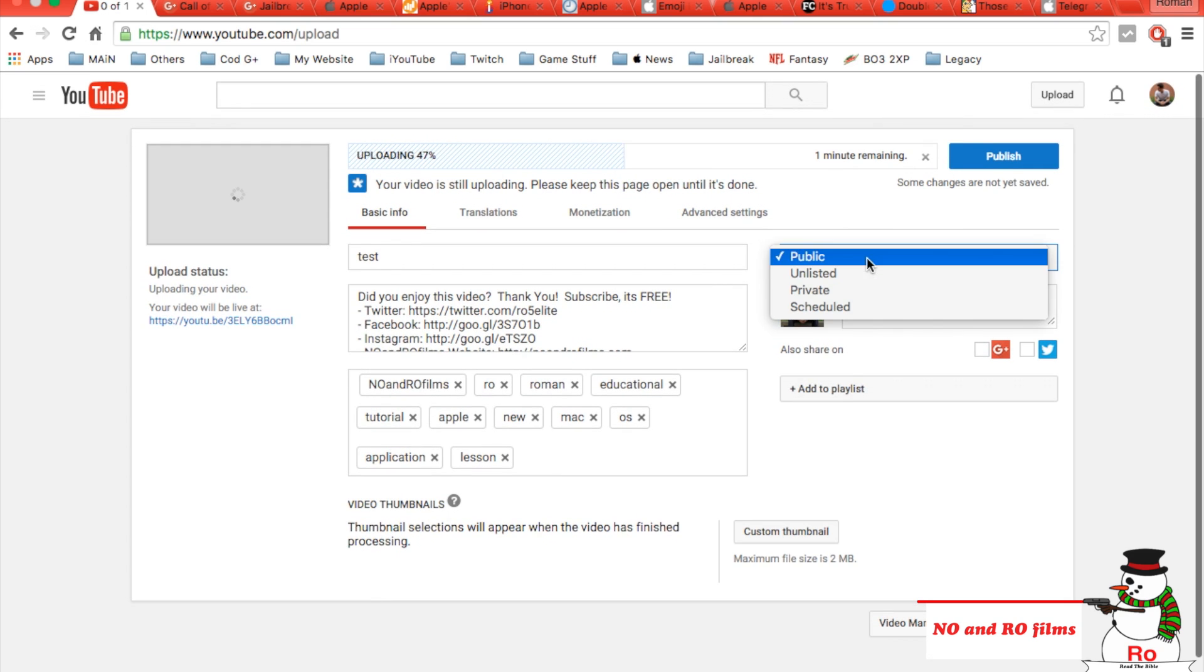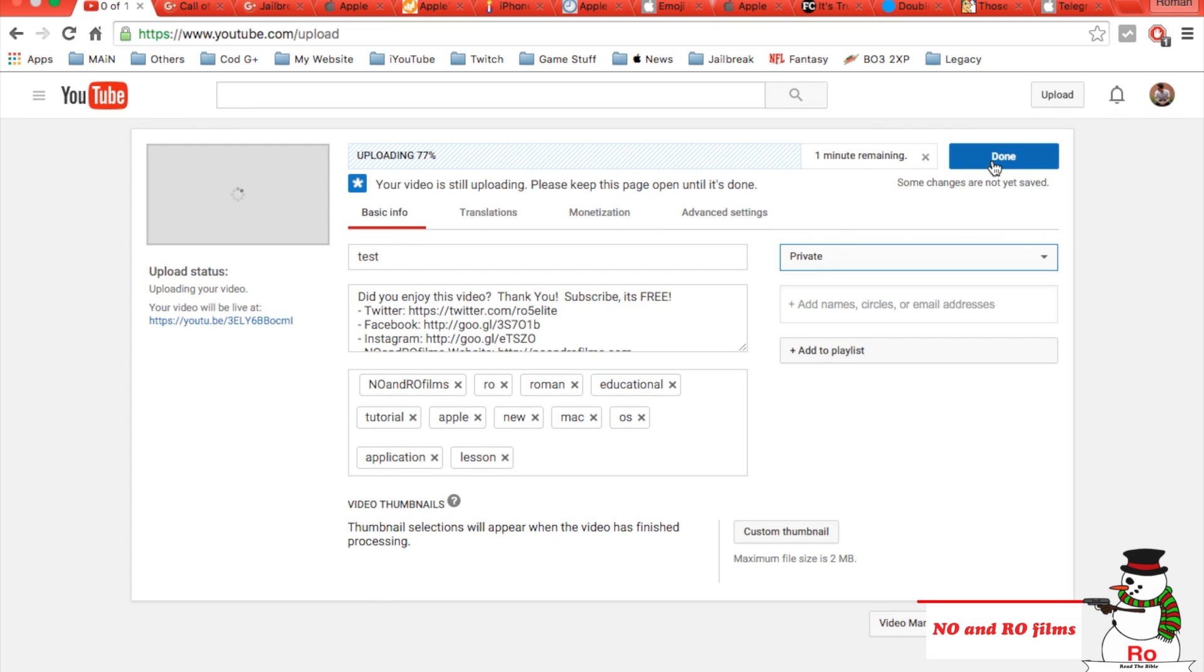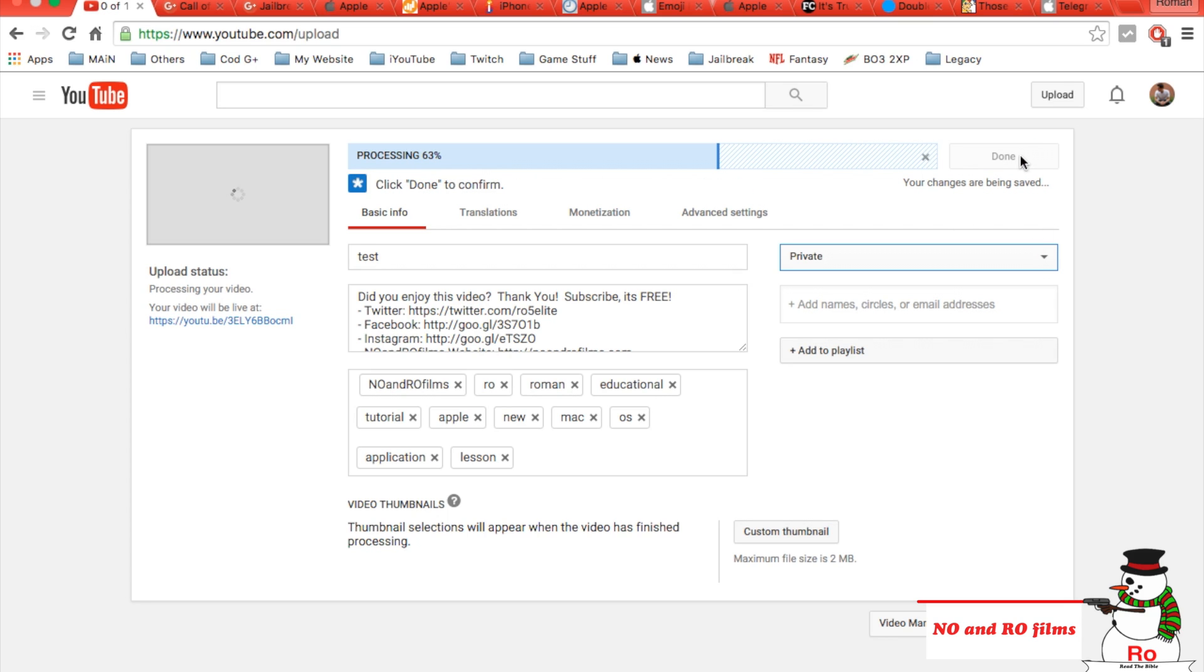Uploading. I'm actually going to put this on private, and I'm going to hit done. It'll do uploading and processing, and it'll upload, it'll be done just like that.